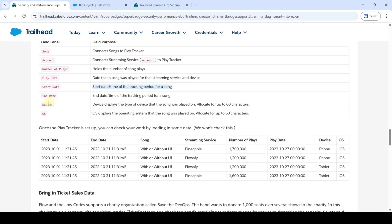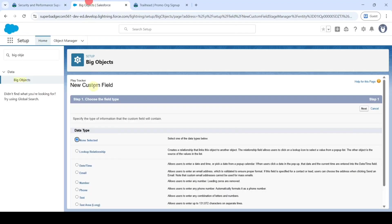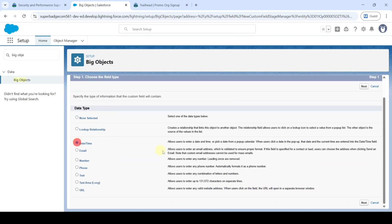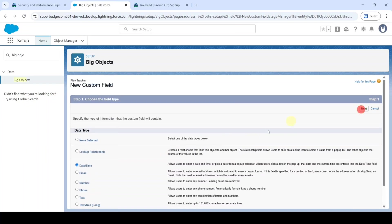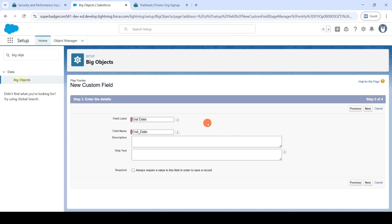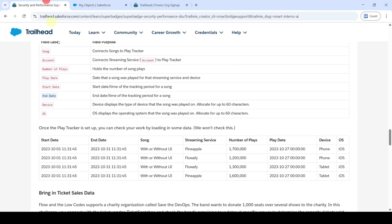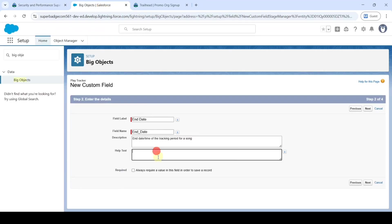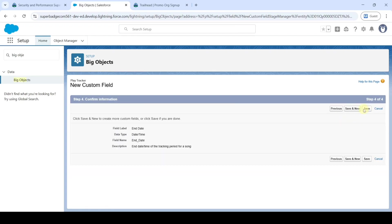The next field is 'End Date' — copy it. Select the data type as Date/Time and click Next. Paste the label. Copy the field purpose and add it in both description and help text. Click the checkbox near 'Required', click Next through the remaining steps, and finally click 'Save and New'.